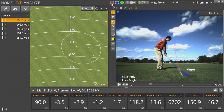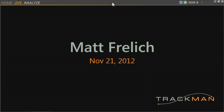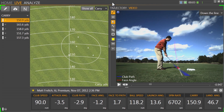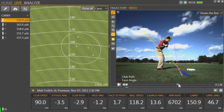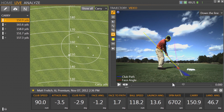We begin the screencast by pressing the Start button. Once the screencast has begun, we can use TrackMan Performance Studio's drawing tools to analyze this golf swing. TrackMan Performance Studio's video playback tools allow us to play back the video forwards, backwards, and step-by-step.